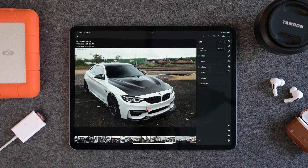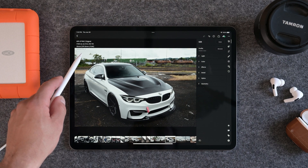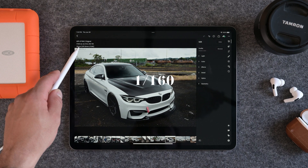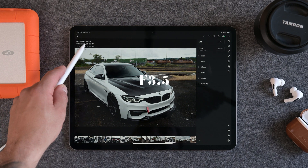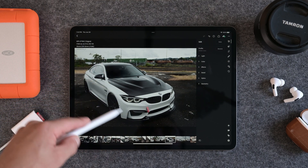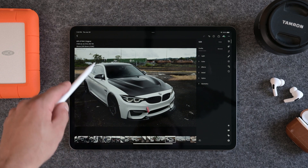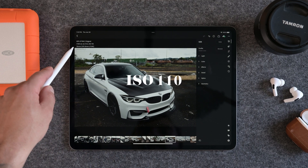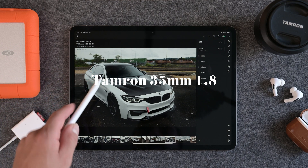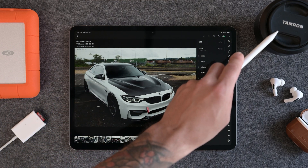So if you guys are ready, let's go ahead and dive into the video. Before we start editing this photo, I just wanted to quickly run down the settings I used to take this shot. I shot this on my Nikon Z6 II at a shutter speed of 1/160th of a second at aperture 3.5, just because I wanted to make sure I could get the entire car in focus while still blurring out the background. ISO 110. I used my Tamron 35mm f1.8 to shoot this shot.